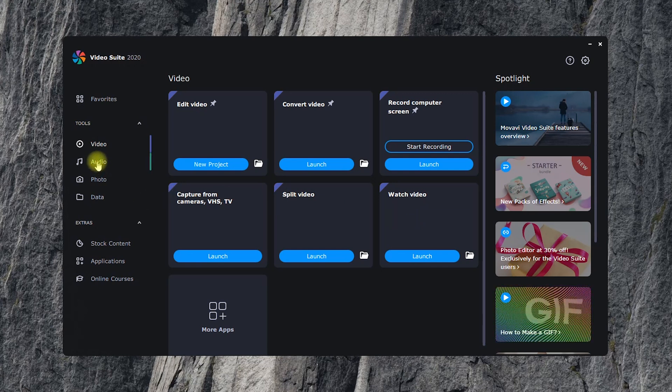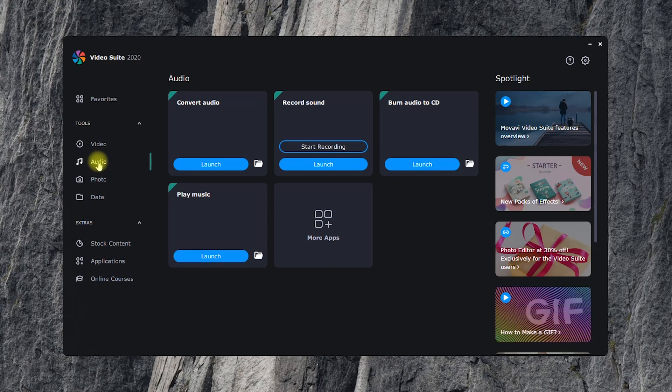In the second tab, there are apps for recording sound, audio conversion, burning music to a CD, and audio playback.